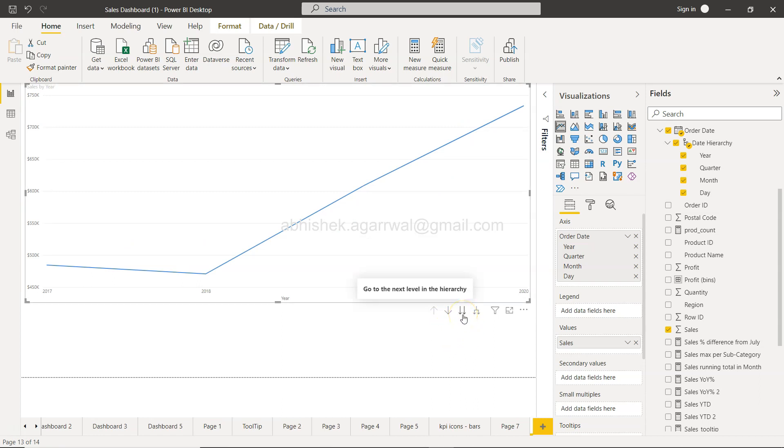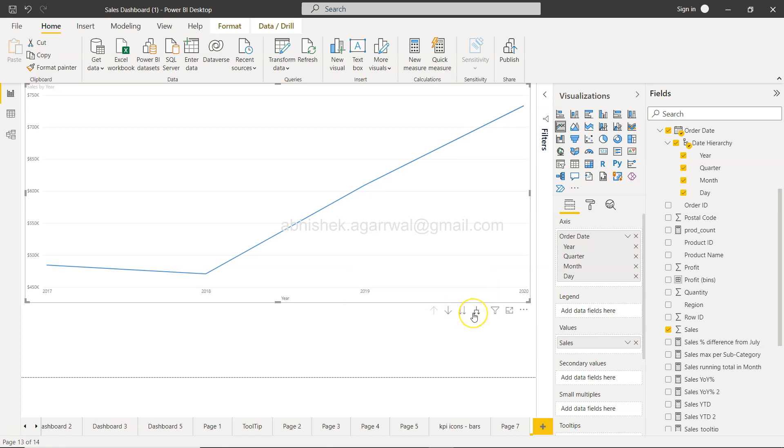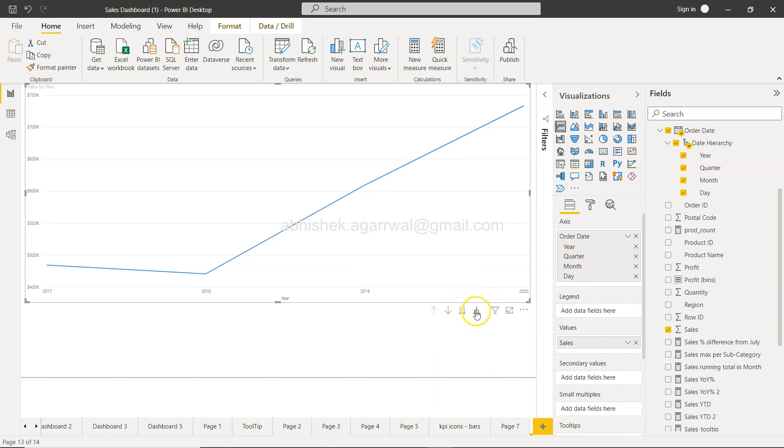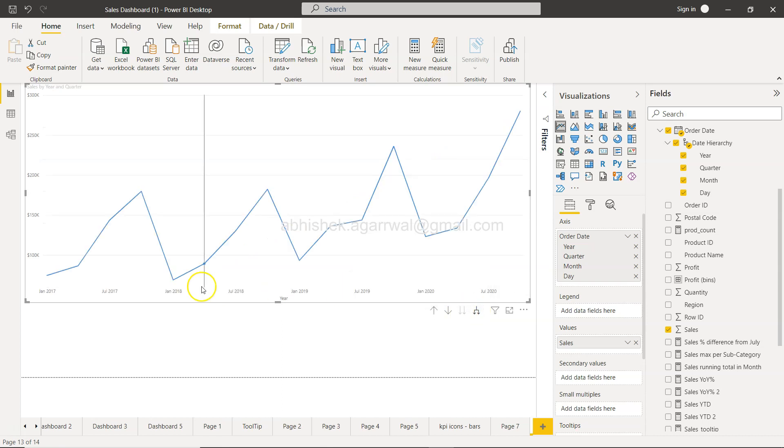One is 'go to next level hierarchy,' and this is 'expand all down one level in the hierarchy.' So the names are pretty much the same, it's just this is 'expand all down' and this is simply 'go to next level.' If you want to view the aggregation, click this. If you want to expand the quarter and month—for example, if I click here—you will see all the different quarters.